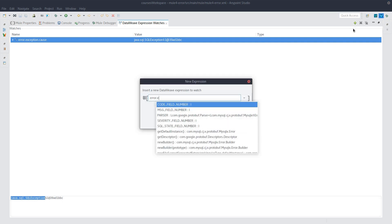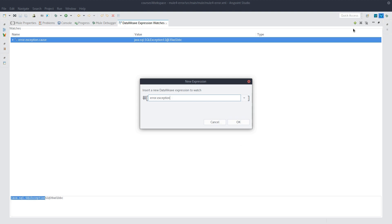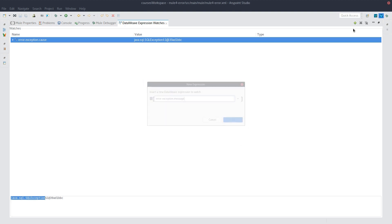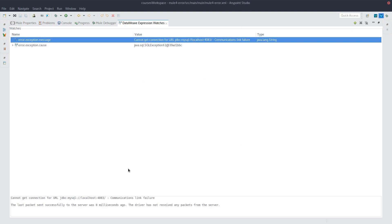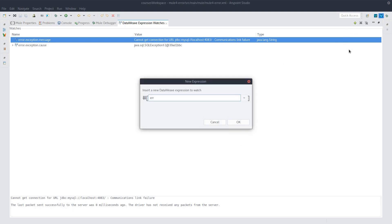Error.exception. What do we say? Message. Here we go. Cannot get connection for URL, blah, blah, blah.